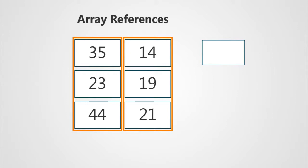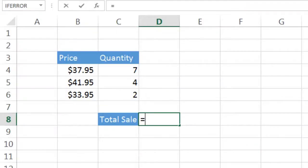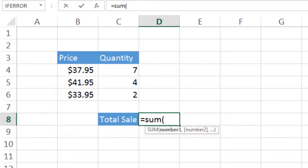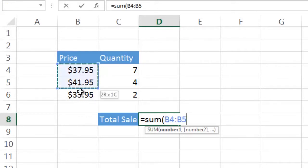So the exact same calculation that we did before but with only one cell would be to use Ctrl-Shift-Enter to create an array function. So we do a sum function and we take the left-hand array, that column of prices over on the left, B4 through B6, and then we put in an asterisk.